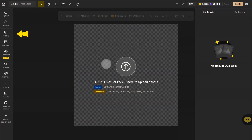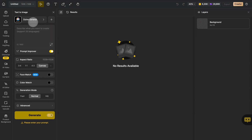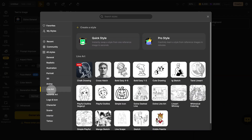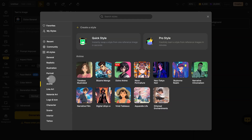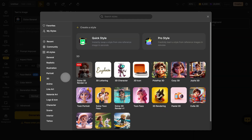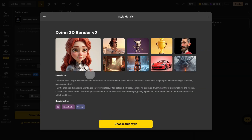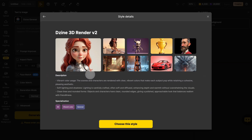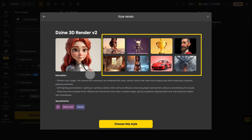Click 'Text to Image' in the global sidebar and click 'Styles' to enter the style selection interface. Here you will find all the official styles of Design. You can click to directly jump to the corresponding category. If you want to know about a certain style, you can click here to learn about its description and specialization, and also see other display pictures generated using this style.